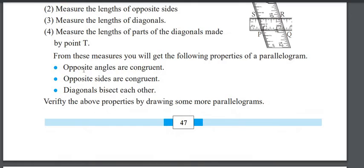The opposite angles of parallelograms are congruent, opposite sides are also congruent, and the diagonals bisect each other.